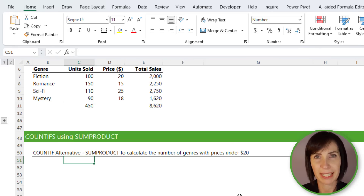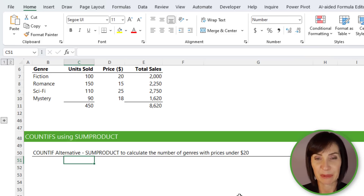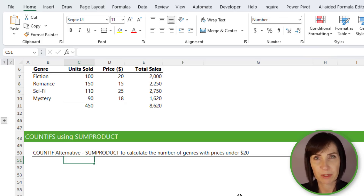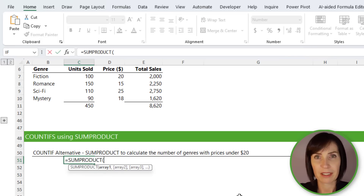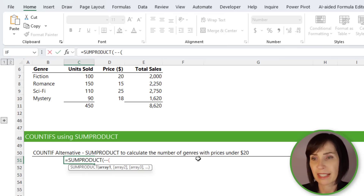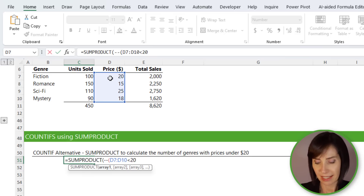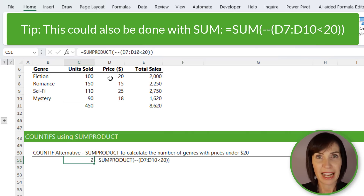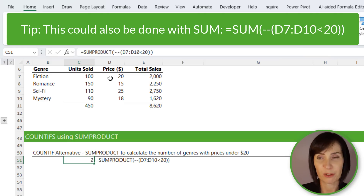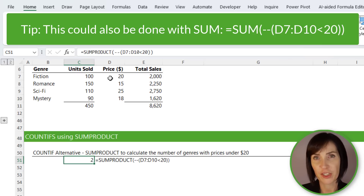So far we've used SUMPRODUCT to replicate SUMIFS and to handle OR criteria, which SUMIFS can't do. Next, let's look at how we can replace the COUNTIF function. Here I want to count the number of genres with prices under $20. We don't need to aggregate any values — we just want to count the results that return TRUE, making a much simpler formula. We use the double unary to coerce the logical test into its numeric equivalent, check whether the price is less than $20, close SUMPRODUCT, and we get 2. You could add more logical tests with multiplication for AND or the plus sign for OR — and if you did, you wouldn't need the double unary because the math operation already coerces the values.